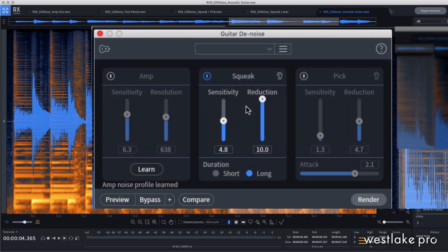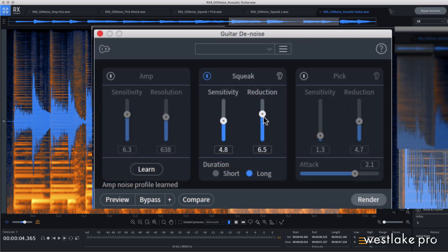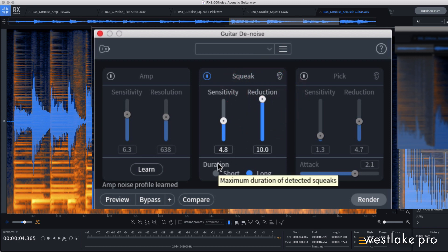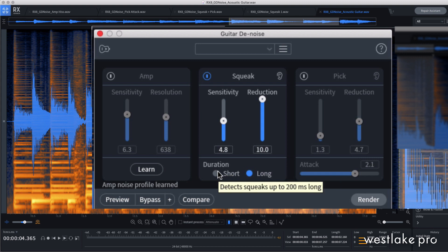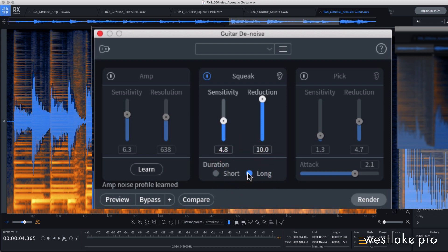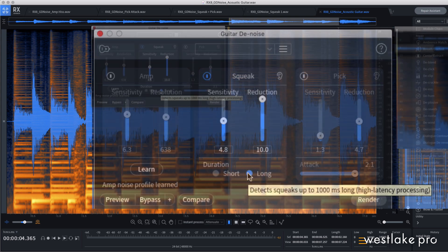As expected, the reduction slider will determine how much of the squeak gets pulled out. Down here you can see two options for duration. The short option should be good for most squeaks that are less than one second long, but if the squeak isn't fully reduced, try switching it to long mode.